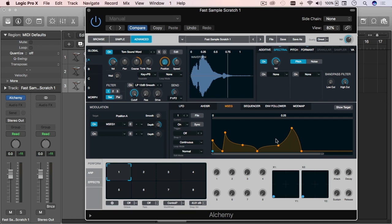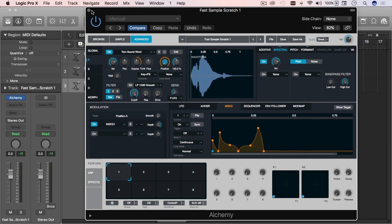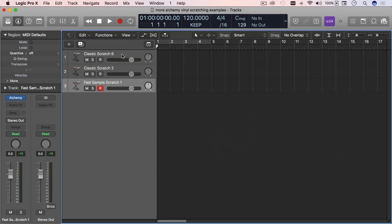In combination with the position and tuning of the sample, that's what creates the vinyl scratching effect. If you don't have the patience for this, I understand — it takes time. It took me a while to come up with stuff that sounded closer to the real thing. You can do whatever you want and whatever suits your needs, but if you're going for realism then try to be a bit more precise.